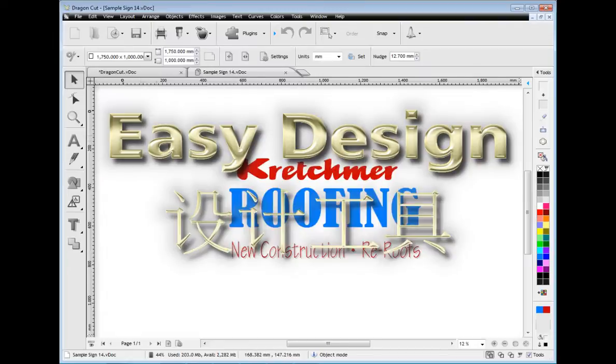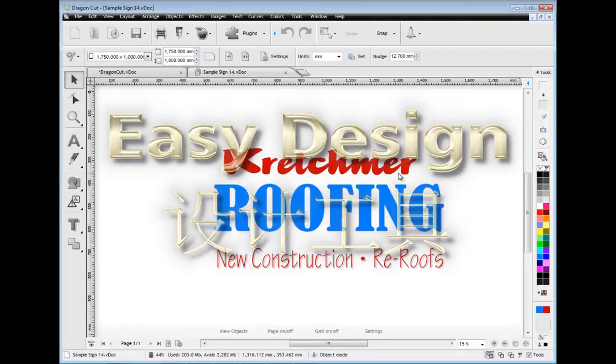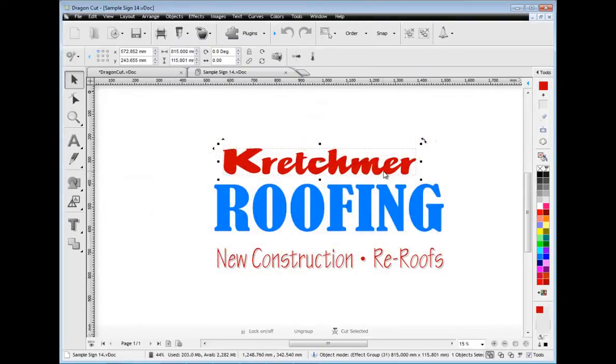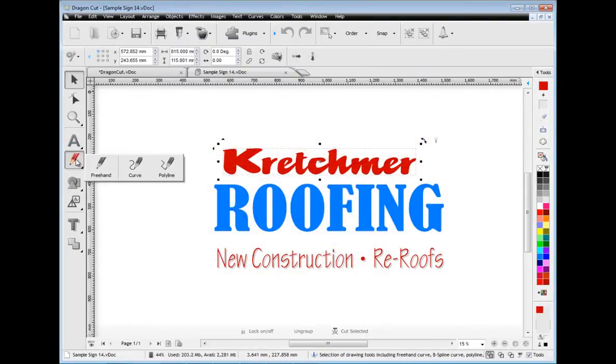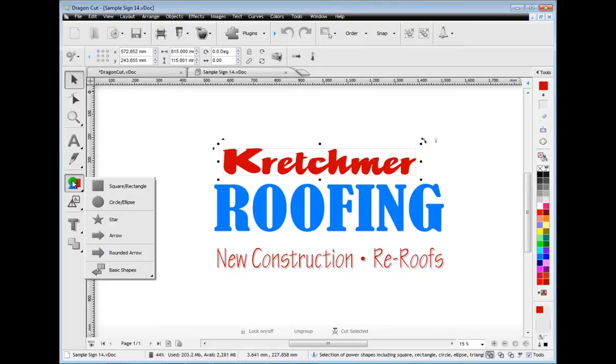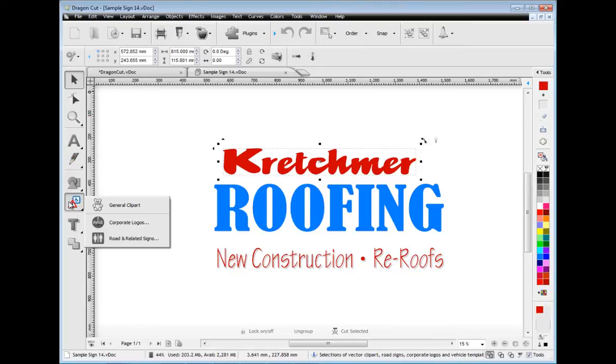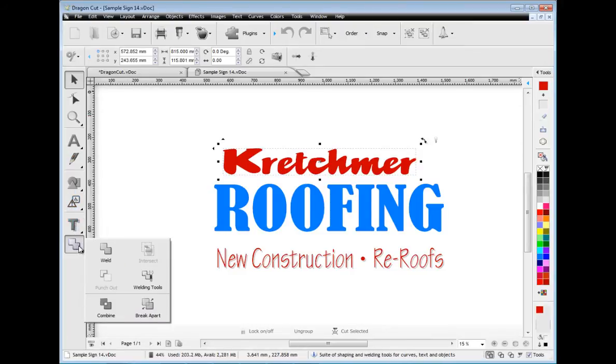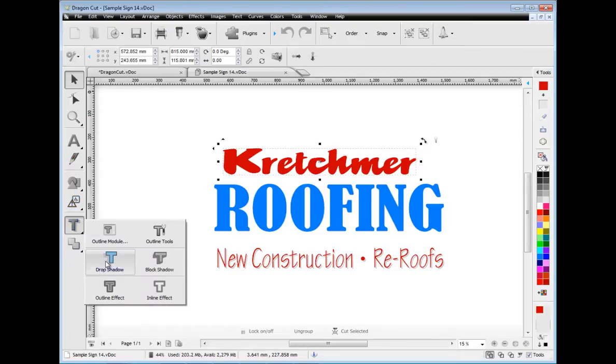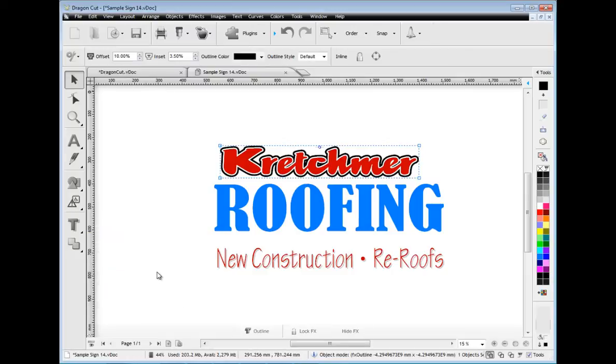First let me show you how easy it is to use. Dragon Cut comes with great design tools including text, curves, shapes, clip art and logos and vector effects along with welding tools.